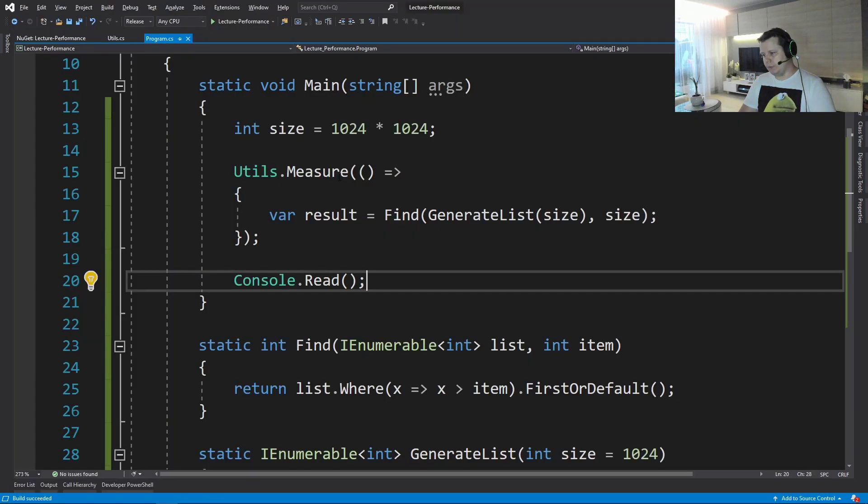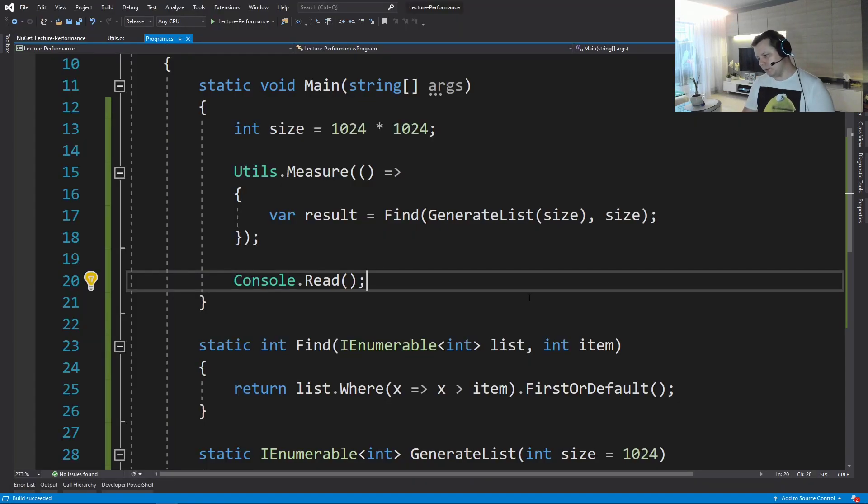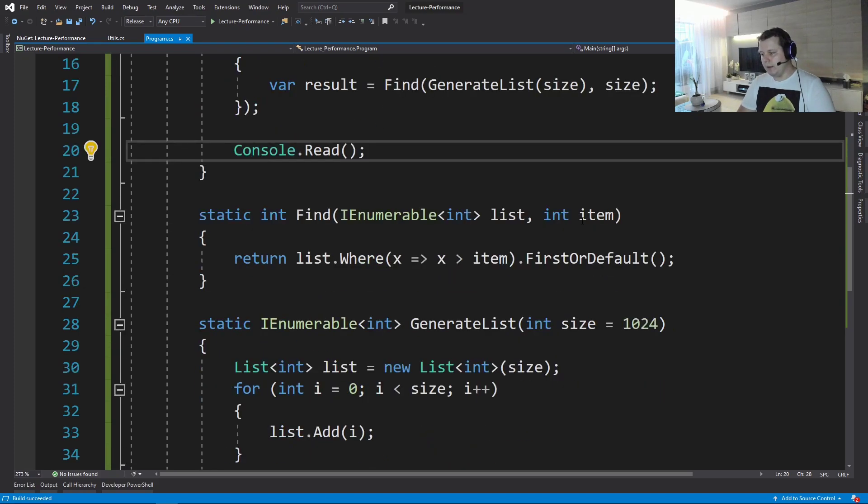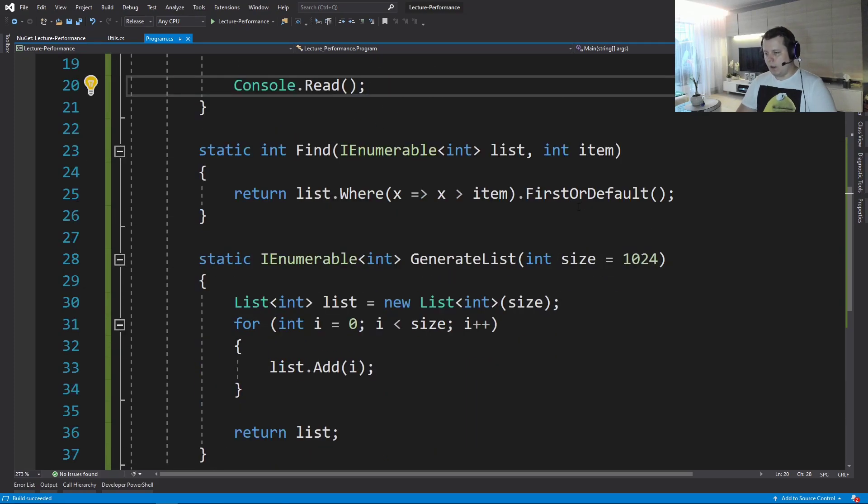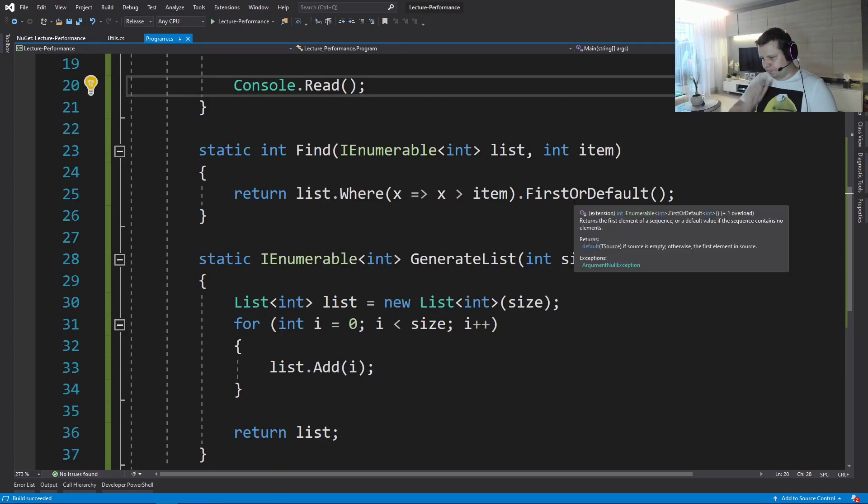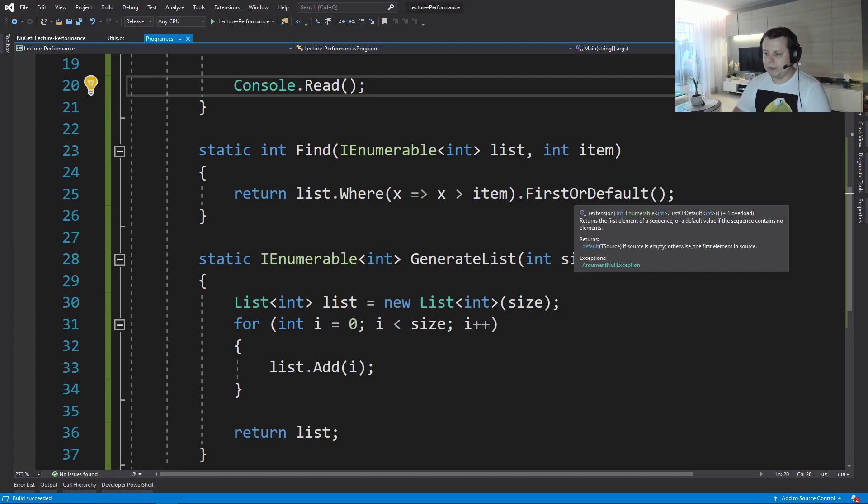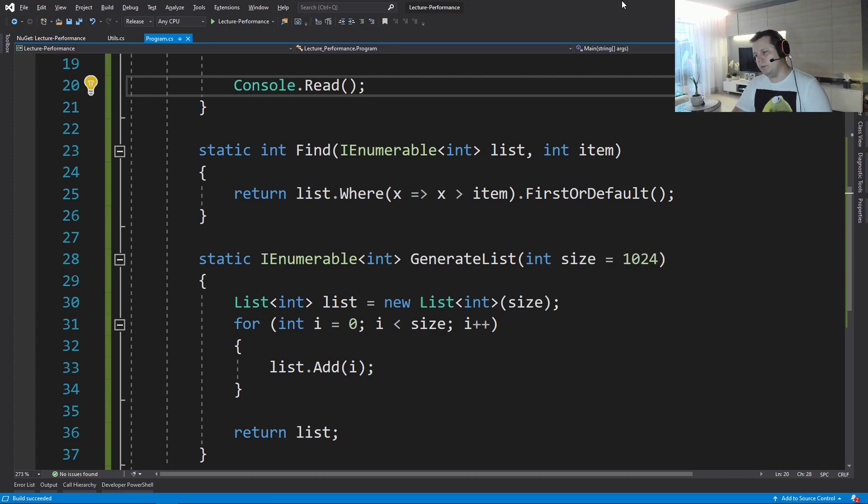Okay, so moving on. Let's measure the performance of this function. Let's just call it. Let's just run it. Took eight milliseconds. Pretty good, right? We don't have a reference, but well, it's eight milliseconds.